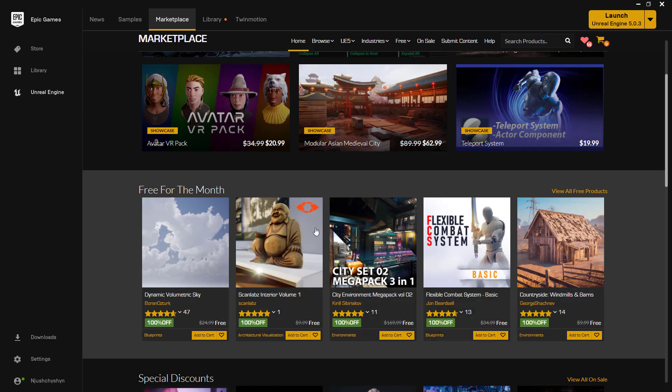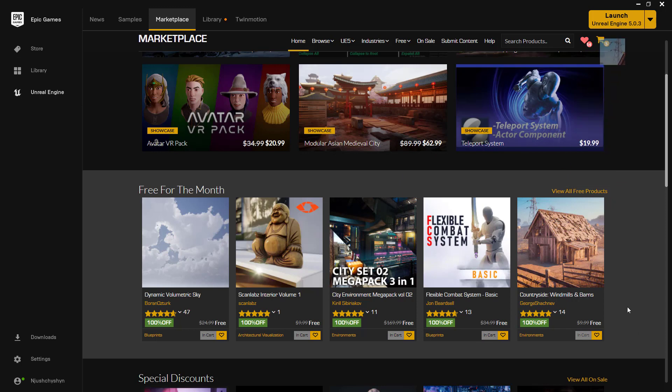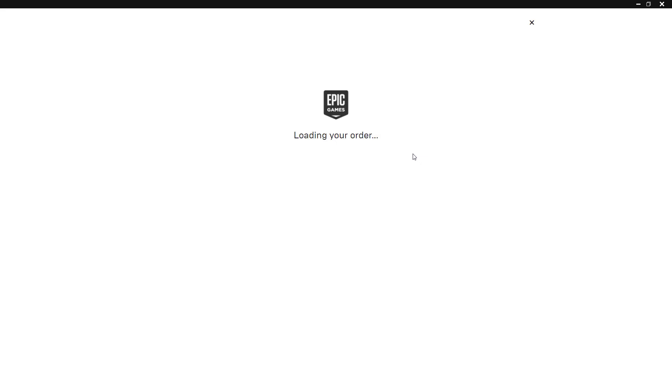There's always the free for the month, everybody's pretty well aware of those. You always want to go get the free for the month items, just add them all to your cart. Every first Tuesday of the month there's a new set, and then you check those out for $0 and you're all set.